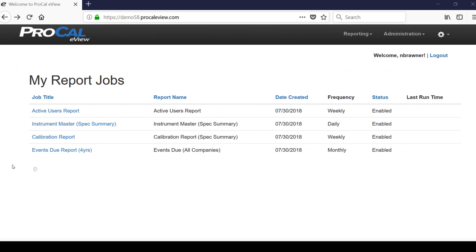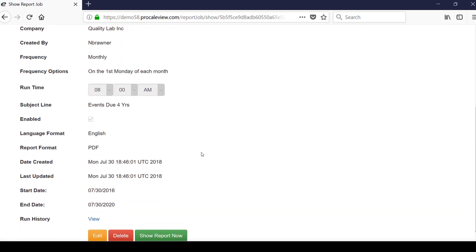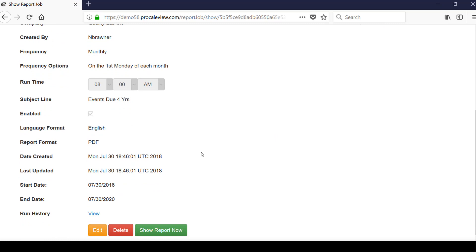Clicking on the name of the report job opens the show report job screen which allows the user to easily edit the job as needed. From this screen you can edit or delete the job as well as view the report.